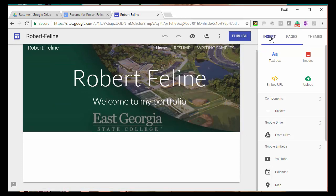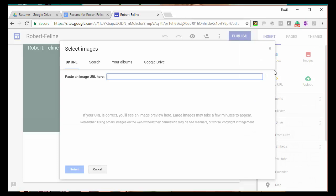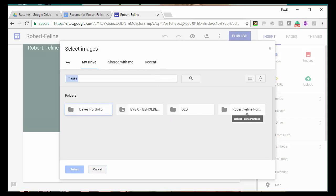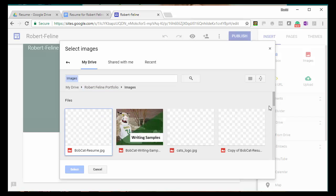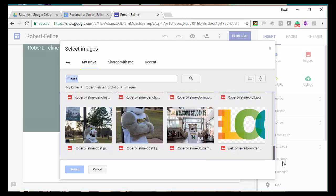So, I'm going to click on Images, and since I've saved a picture in my Google Drive already, I'll find the folder with that picture, and I'll select the picture that I want to use there. So, you should use your own picture, and not one of the Bobcat. But in this case, since this is Robert Feline's portfolio, I'm going to use a photograph of Robert Feline. There it is.